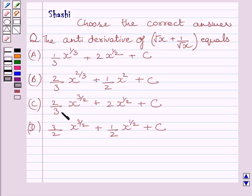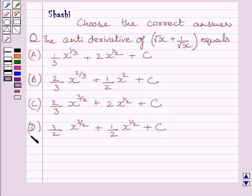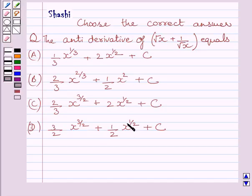Option c: 2 upon 3 multiplied by x raised to the power 3 upon 2, plus 2 multiplied by x raised to the power 1 upon 2, plus c. Option d: 3 upon 2 multiplied by x raised to the power 3 upon 2, plus 1 upon 2 multiplied by x raised to the power 1 upon 2, plus c.